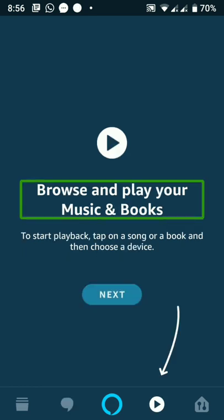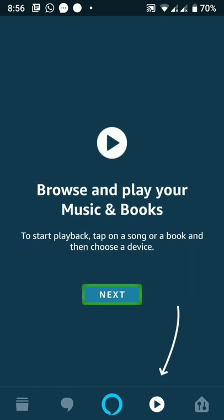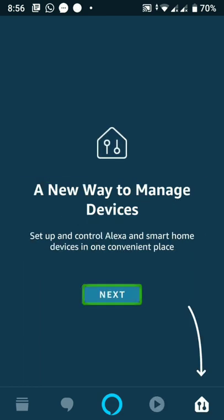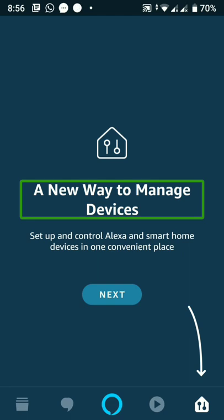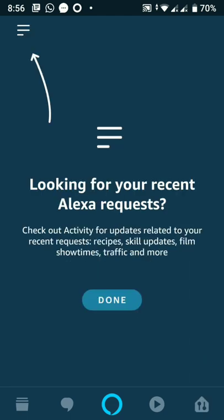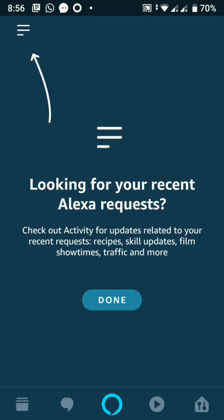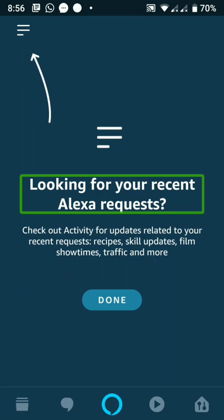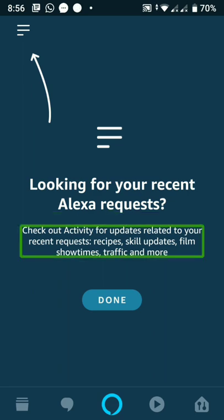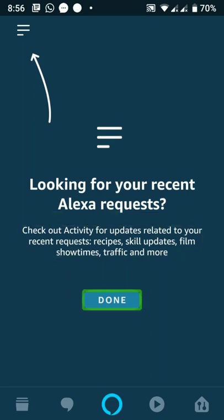Play your music and books — to start playback, tap Next. A new way to manage devices: set up and control Alexa smart devices. Check out the activity menu when done.